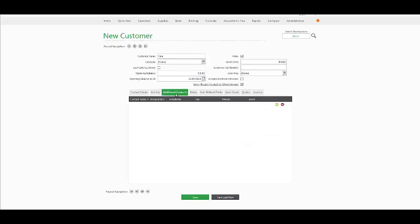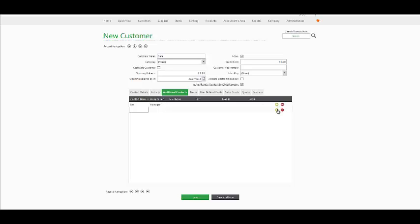Under Additional Contacts, you have the option to add any extra contacts which are applicable to this particular customer. So, for example, you can add the Manager. Select the contact name, his designation and the necessary telephone numbers and email addresses. You can add as many additional contacts as you wish to and delete them at any time.